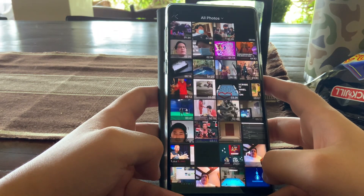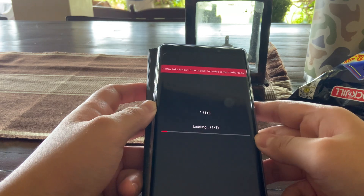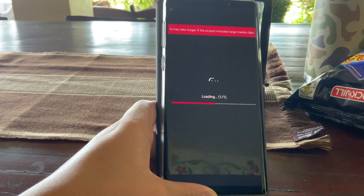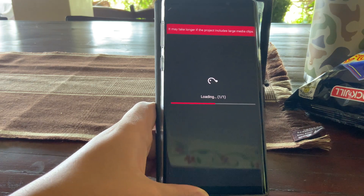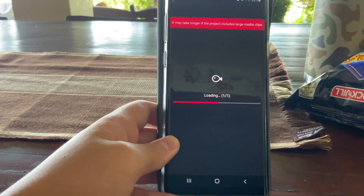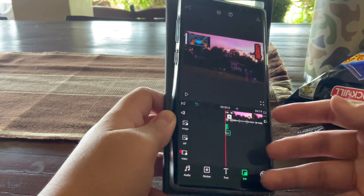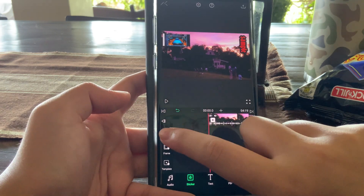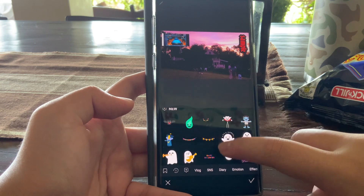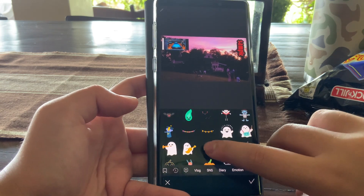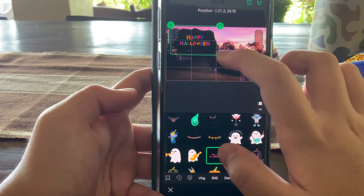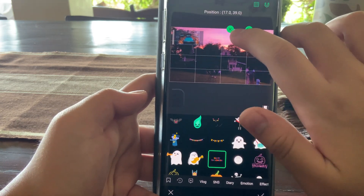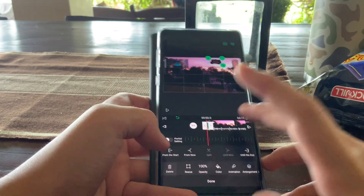For stickers, press sticker and then press motion sticker. You can pick any sticker you like. You can resize and rotate it just like images. Place it where you want it, press check when you're done, and there you have a sticker on your video.